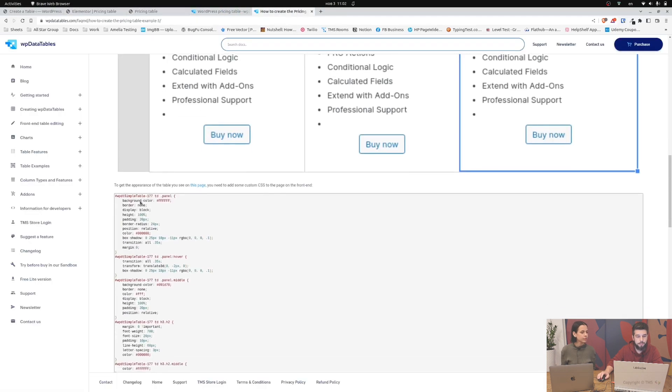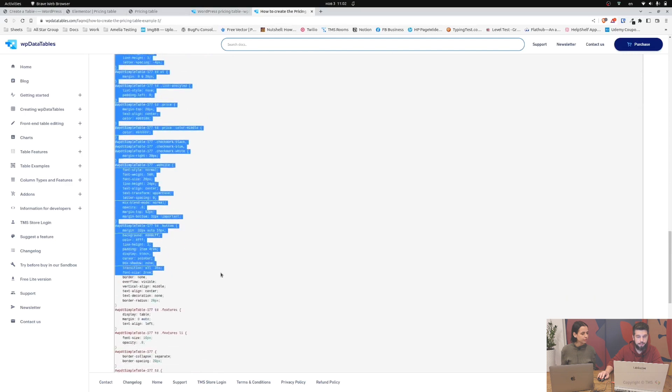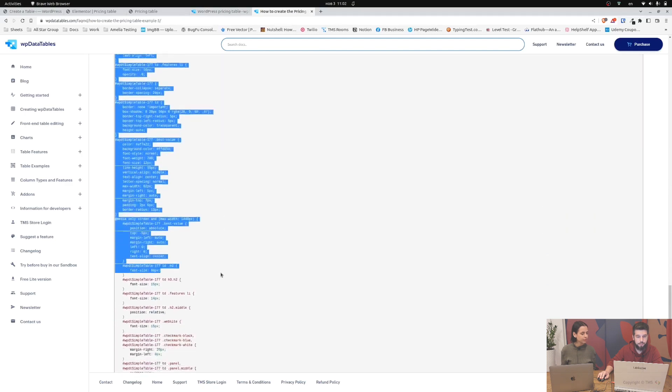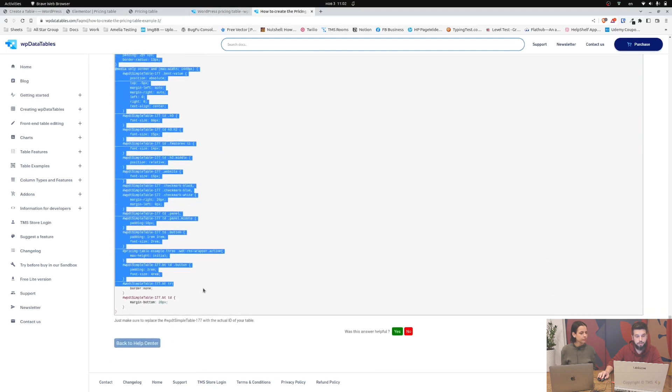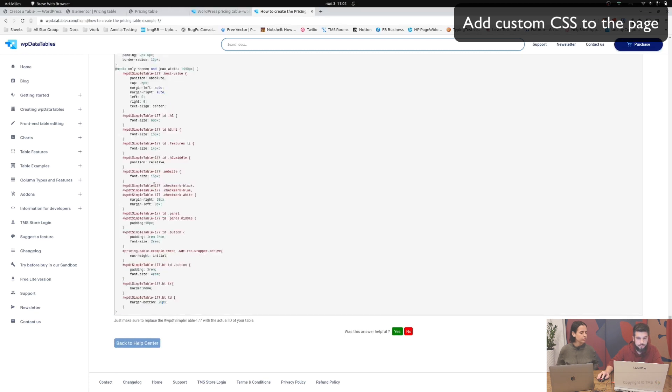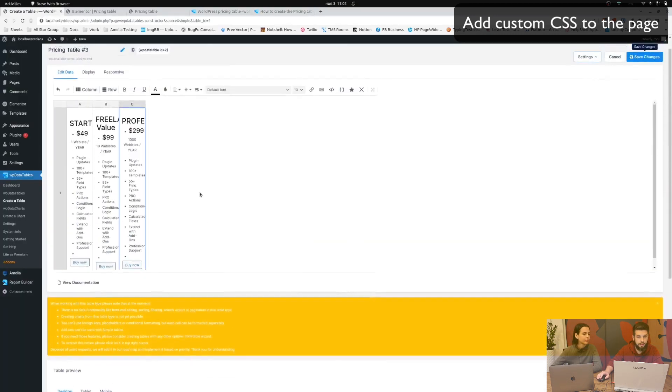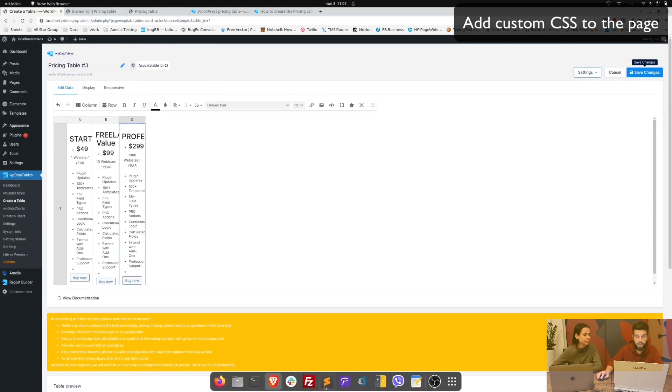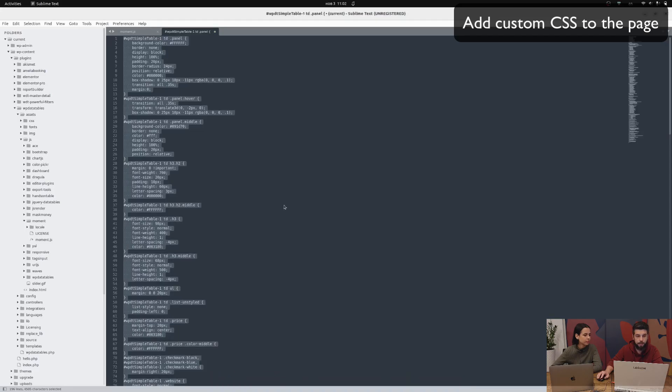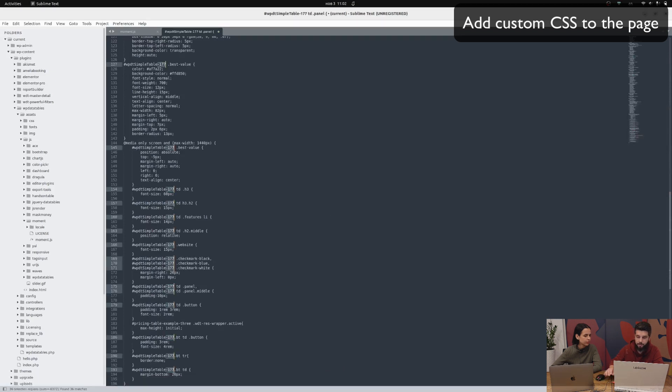So we need to copy all this and add it to the page. You need to add this custom CSS to the page. Now as you can see, this custom CSS contains the ID of the table 177, and this table that we have is ID number two. So we need to change that. I will open up Sublime, paste this, and just look for 177 and find it.